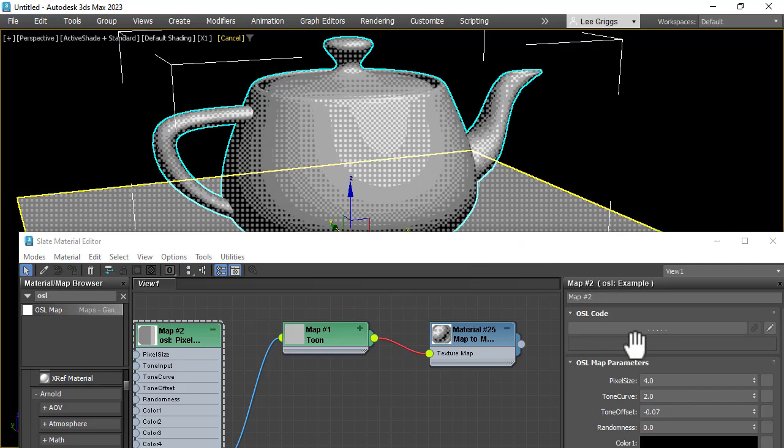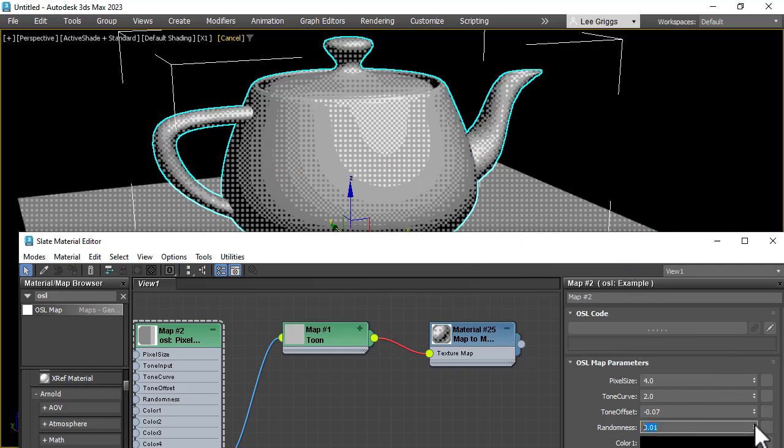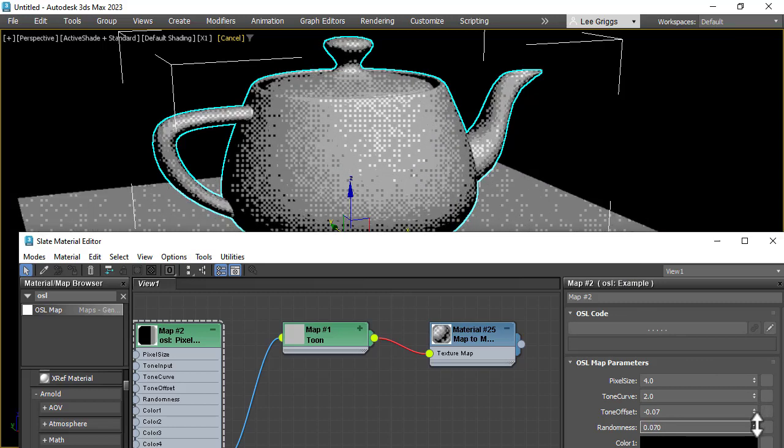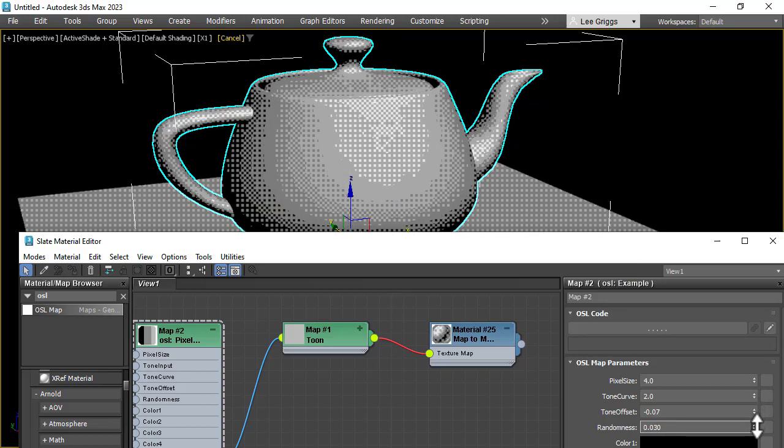We can add a little bit of randomness to that just to break that effect up. So if I go up high, you can see the effect it's having, but I'm just going to use a low value, something like 0.08.